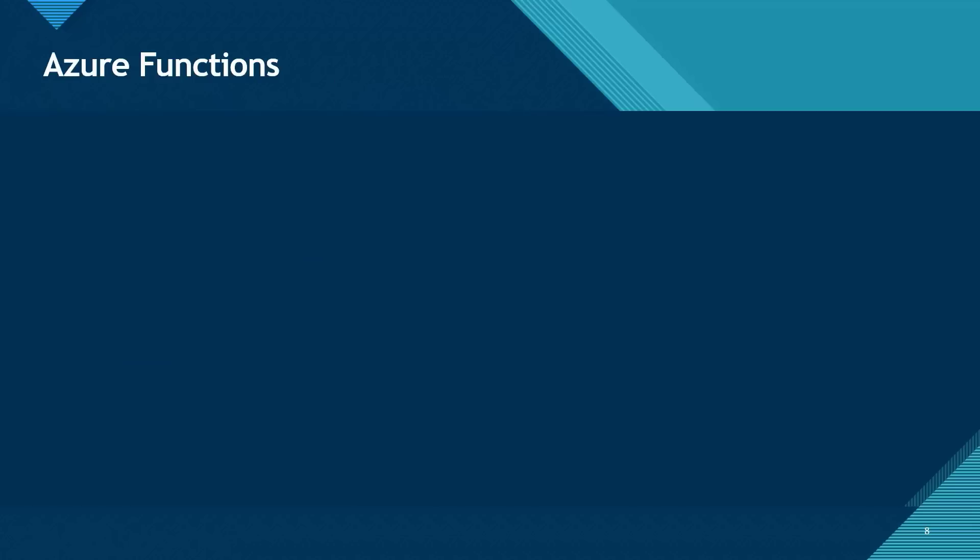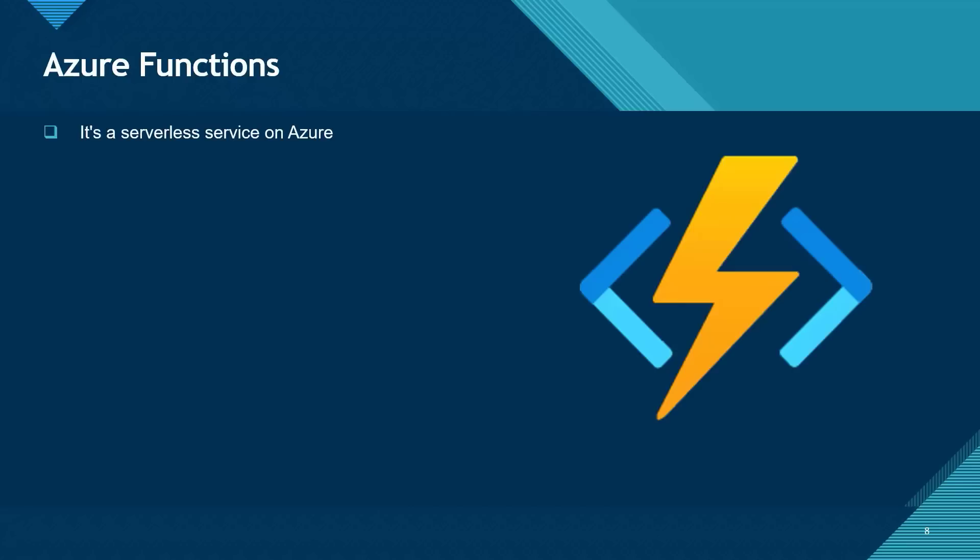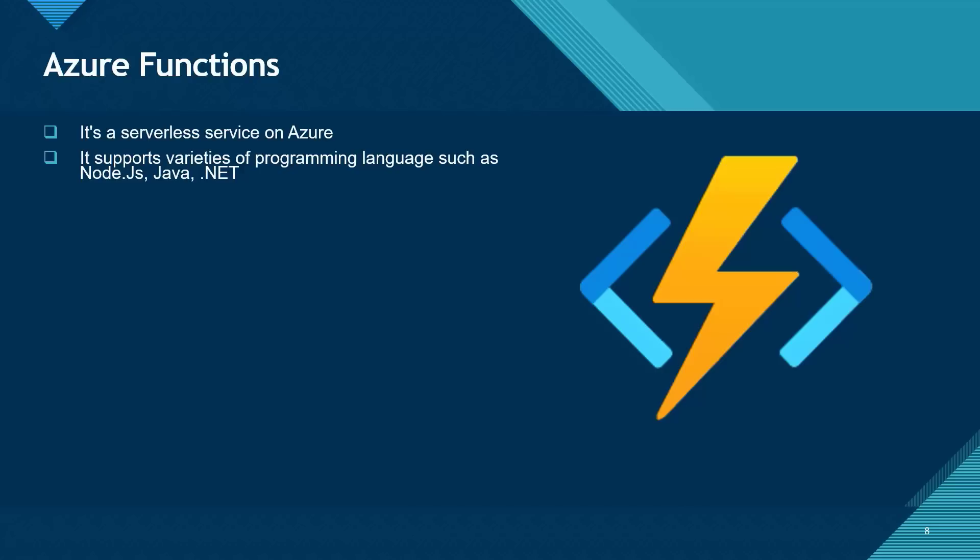And the last Azure compute service that we're going to be talking about in this lesson is Azure Functions. Azure Functions is a serverless service on Azure. Like App Service, it supports a variety of programming languages such as Node.js, Java, .NET and so on. So if you have a small code that only needs to be triggered for a short period of time in the cloud, instead of creating a virtual machine, installing an IDE that you need to use, you can simply use an Azure Function for that purpose.